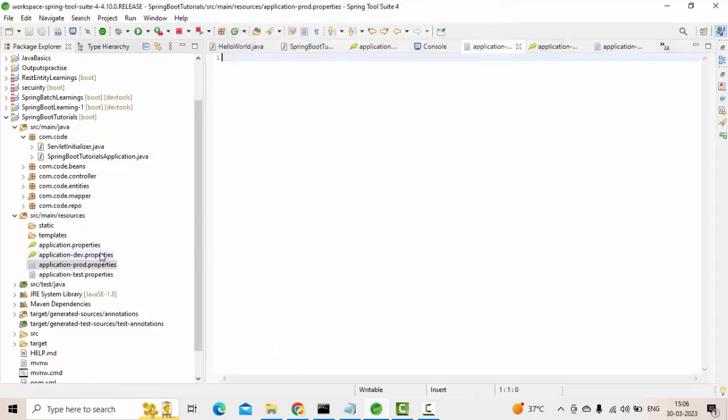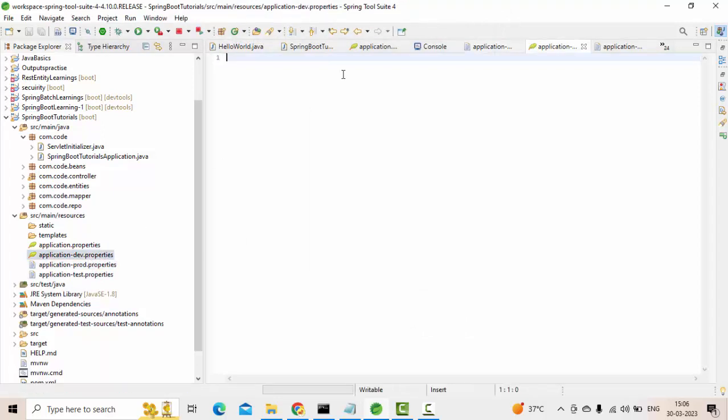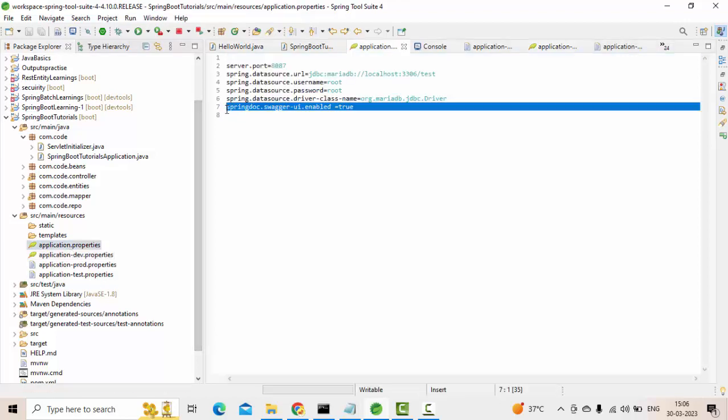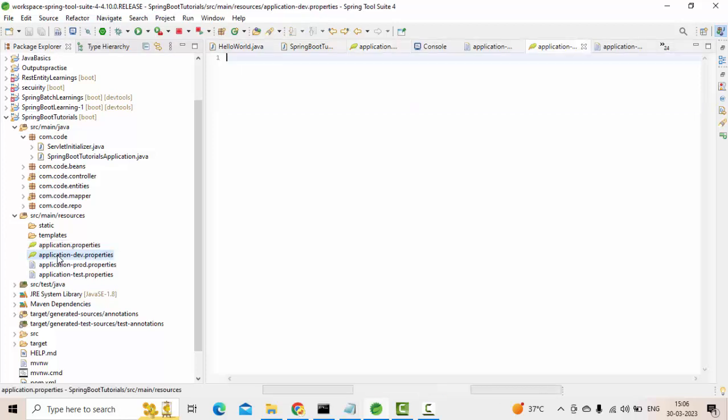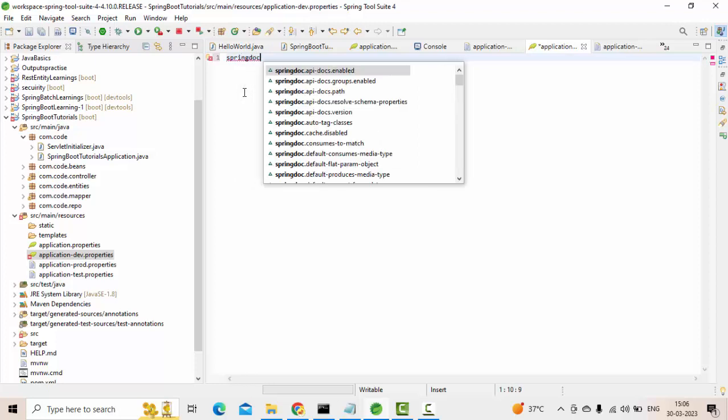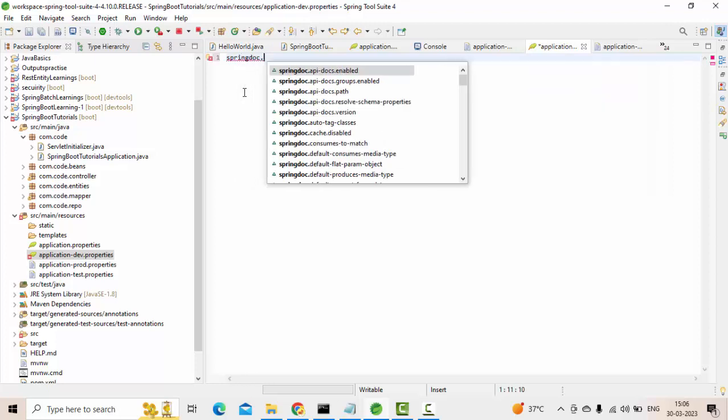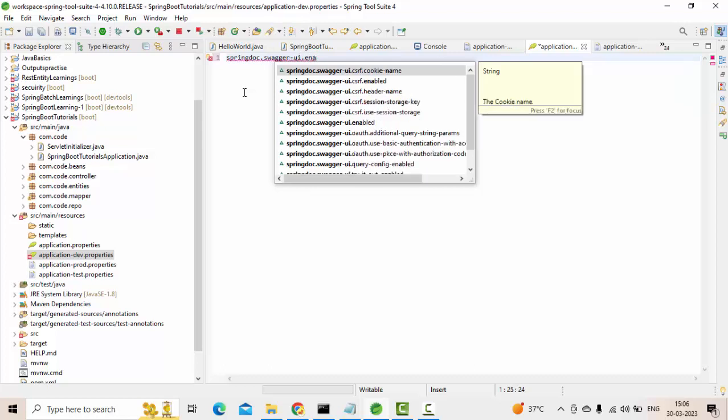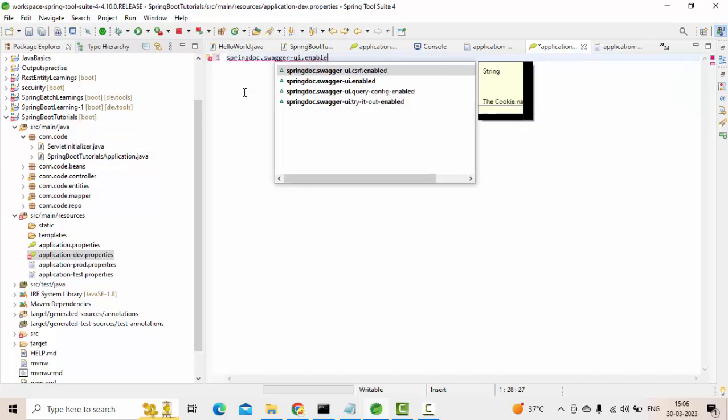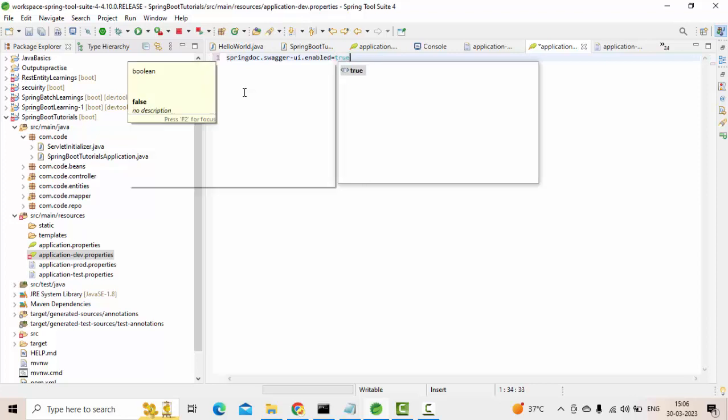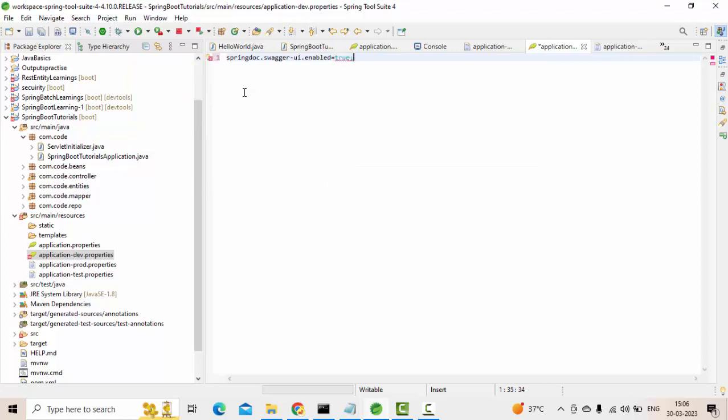So there were four profiles. Now let's play with dev first. First of all, I have enabled it here, so let me remove from the main application.properties. Now in the dev, what I will do is I will simply use springdoc.swagger-ui.enabled equals true. Let me enable this in the dev environment.